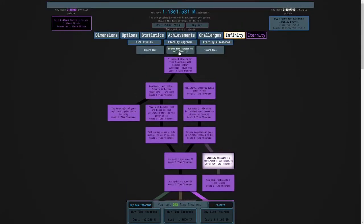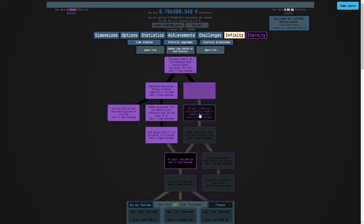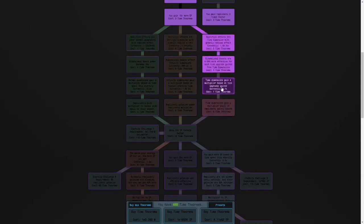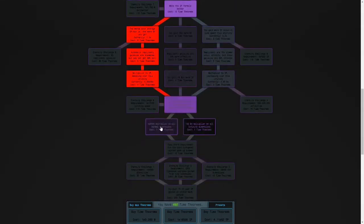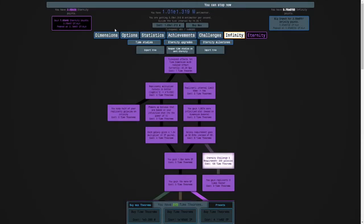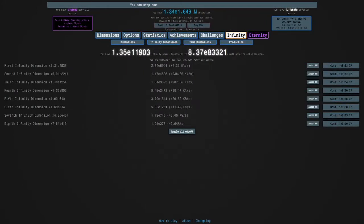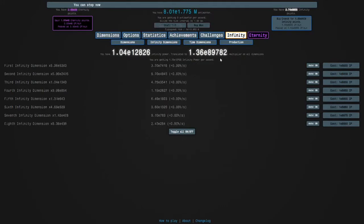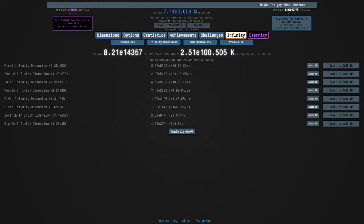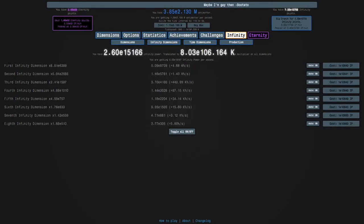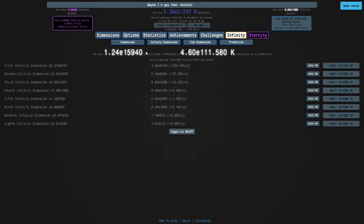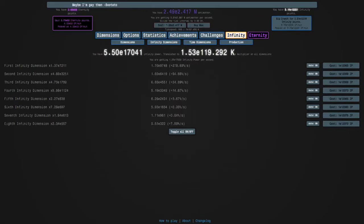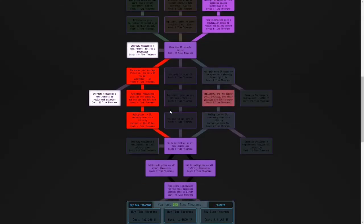I think the build is time dimensions plus active if I remember correctly. Then the requirement is 1e17,500 infinity power. Let's see: 11,000, 12,000, 13,000, 14,000, 15,000, 16,000 - and looks like we're getting close to 17,500 which is good. There we go.